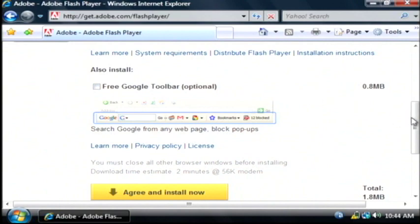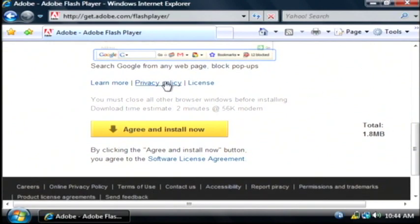Let's scroll down and you have to agree to their policy and their license by clicking agree and install now.